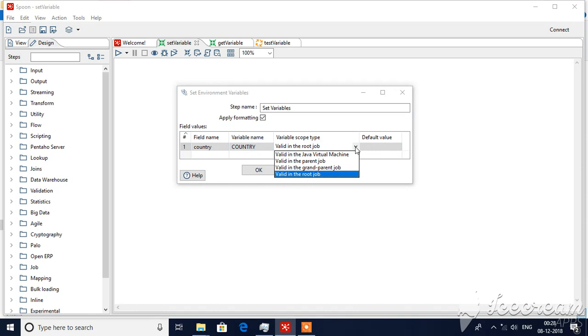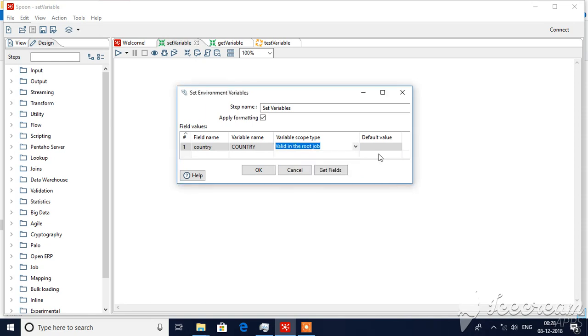Valid in the root job, valid in the Java virtual machine, parent job, grandparent job. So for now I'm taking the root job which means it will be valid throughout the job. Java virtual machine means it will be applicable to the environment like environmental variables. Now I'm not supplying any default value, so click on okay.